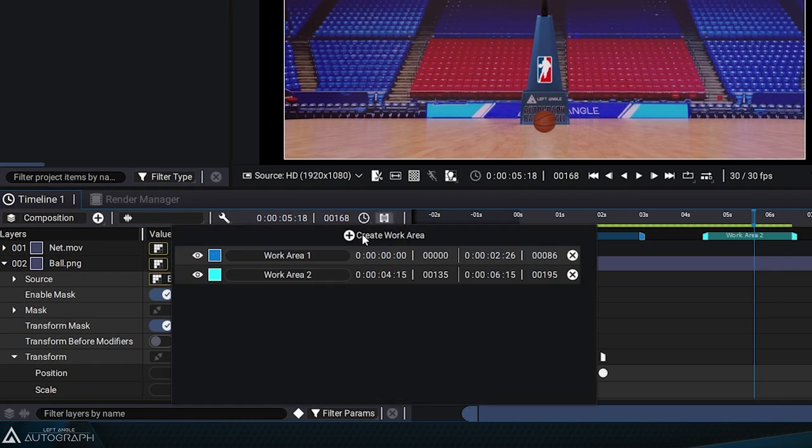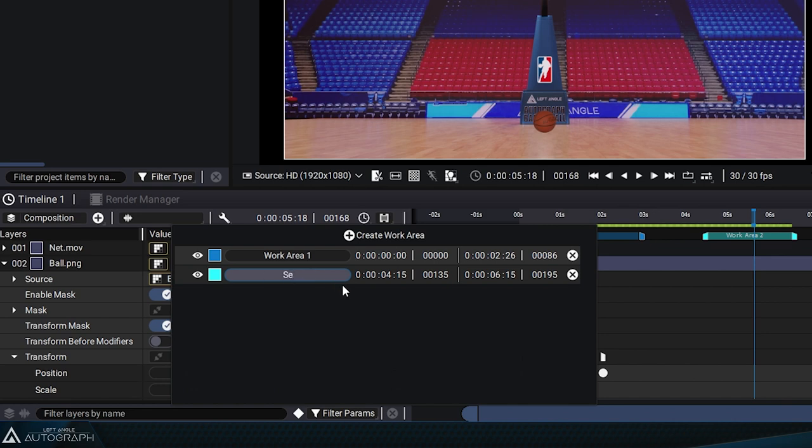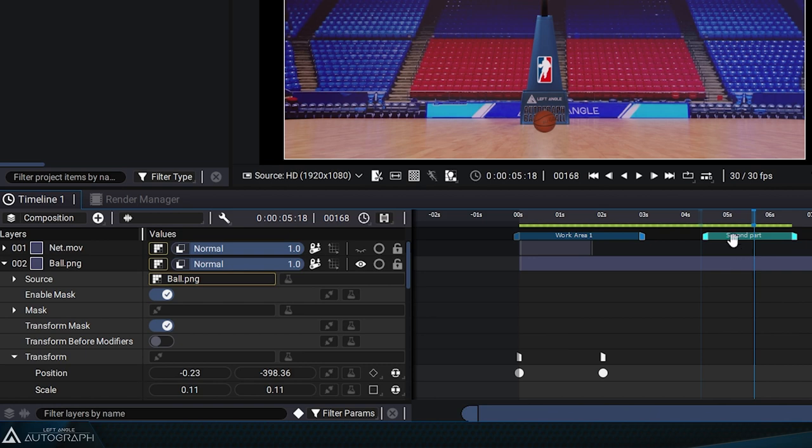Going back to the menu allows you to name these work areas. Here, for example, second part, and this name will appear in the dope sheet.